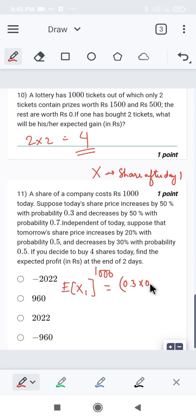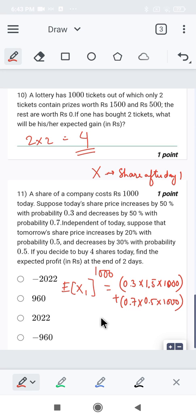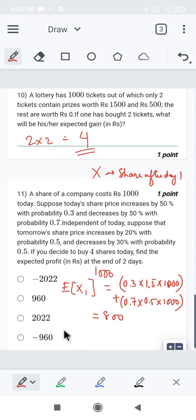For day one: 0.3 into 150 upon 100 (increased by 50 percent, so 1.5) into 1000, plus 0.7 into 50 upon 100 (decreased by 50 percent, so 0.5) into 1000. This gives 450 plus 350, which equals 800. So on day one, 1000 rupees changes to 800.